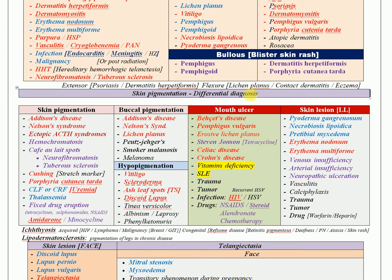For skin pigmentation, there is a wide differential diagnosis. Hyperpigmentation all over the body — think Addison's disease, Nelson's syndrome, hemochromatosis, neurofibromatosis, tuberculosis, Cushing's syndrome, porphyria cutanea tarda, and chronic rheumatological, renal, or liver disease.